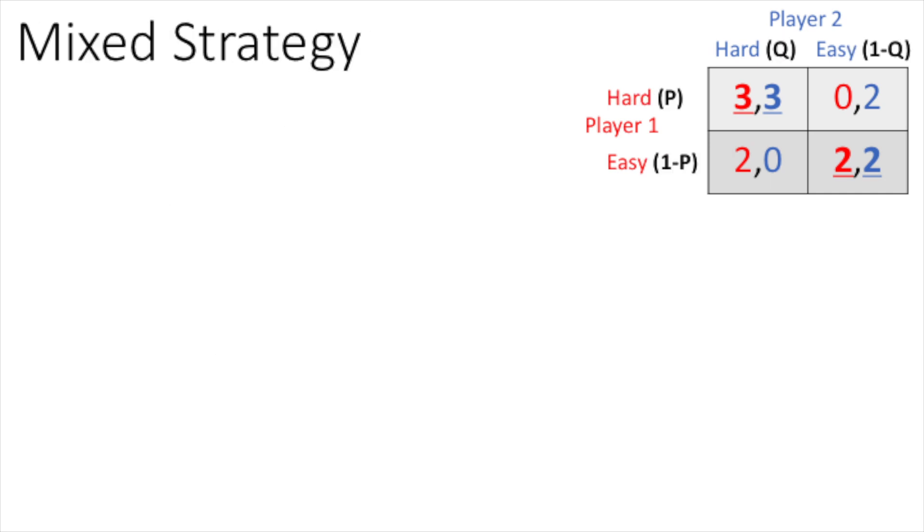For every game, there is always at least one mixed strategy Nash Equilibrium, whereby we assign a probability distribution over the pure strategies. Due to time constraints, we use a quick method, assuming risk neutrality for both players.